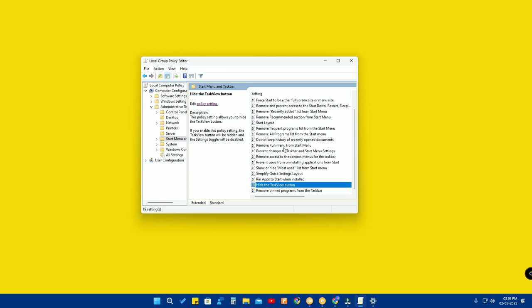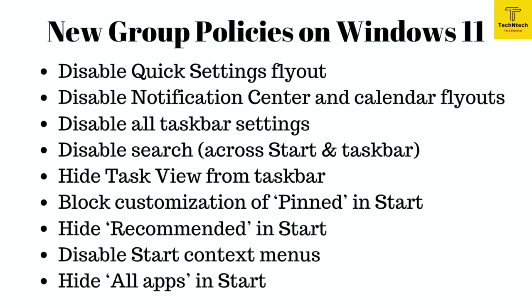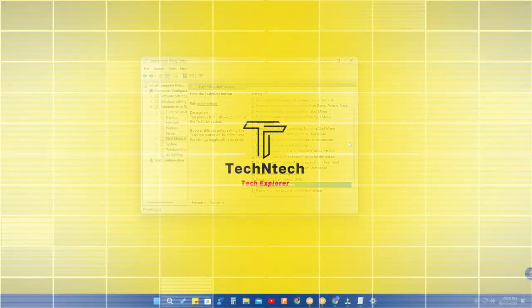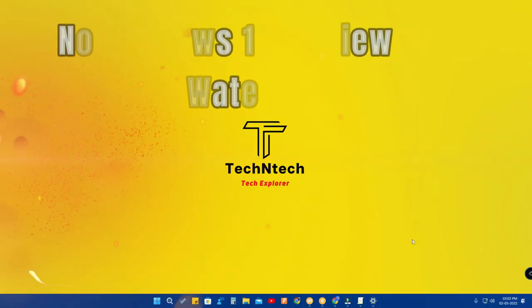In the Group Policy Editor, nine different policies have been added by Windows. This will be greatly helpful for IT admins.